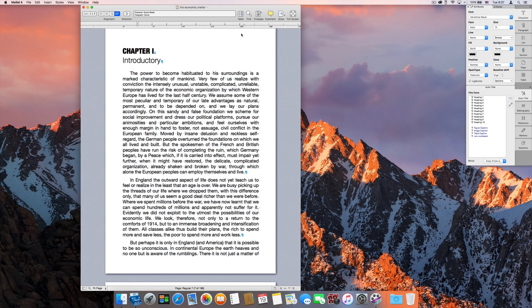Before we start, it might be a good idea to explain what cross-references are. A cross-reference is a link between two locations in a document. For example, if you mention something briefly at one point in your book, you could use a cross-reference to point the reader to another chapter or section where this is discussed at length, usually in the form of "see page so and so for more details."